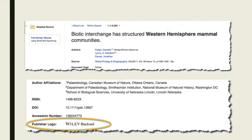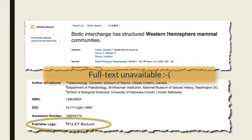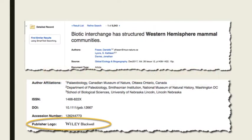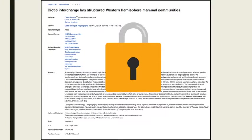Have you ever done a search using the library's databases and found the perfect article, only to realize you didn't have access to the full text? Simply put, libraries have to make very difficult decisions on what to purchase due to journal price increases. Sometimes that means you will find an article you can't access.